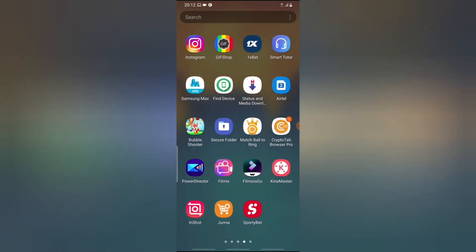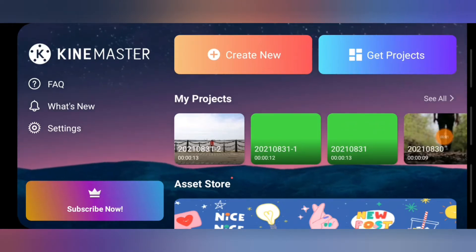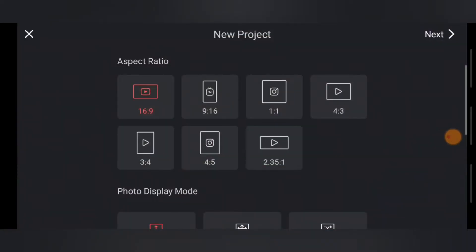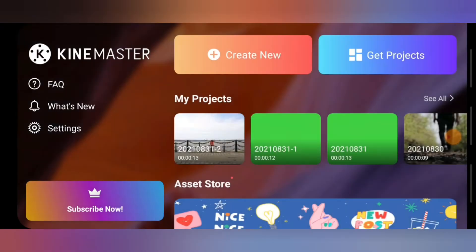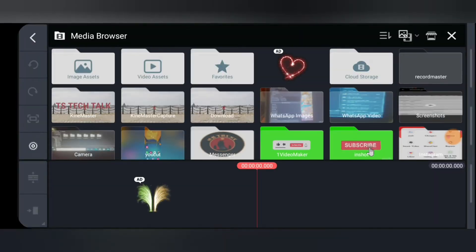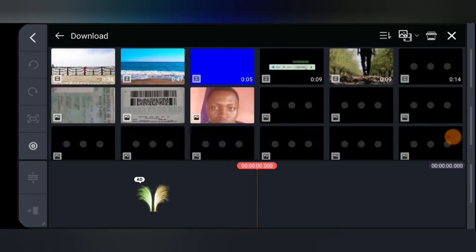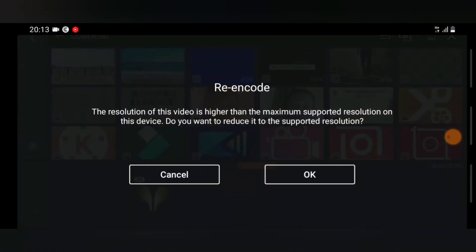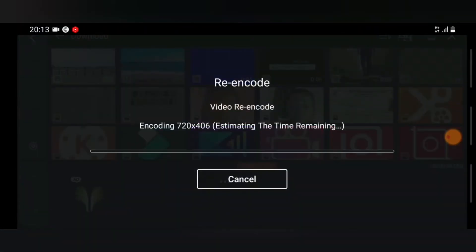Click on the KineMaster application and wait for it to load. Once it's open, click on Create, choose whichever aspect ratio you want, and click Next. Wait for it to load up. Go to your downloads area, click on your clip, and click OK to have it re-encode. The reason it's re-encoding is because the clip was downloaded at 1920 by 1080 pixels and needs to be re-encoded to 720 by 406.